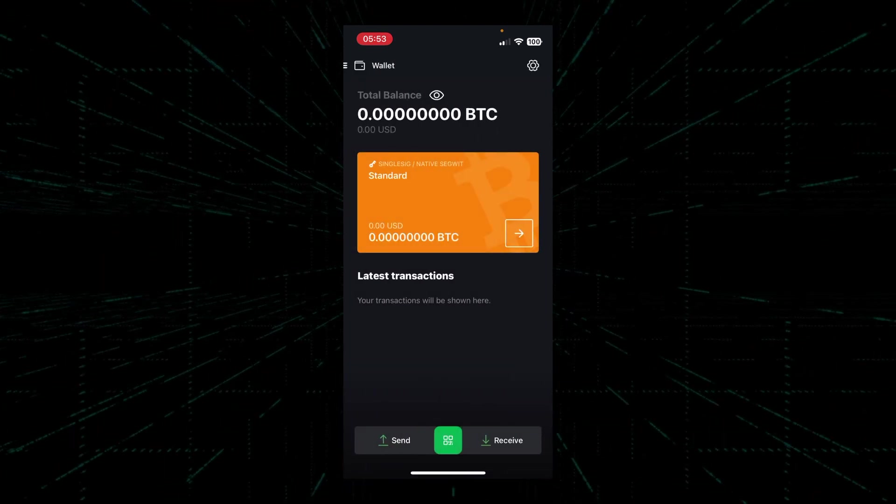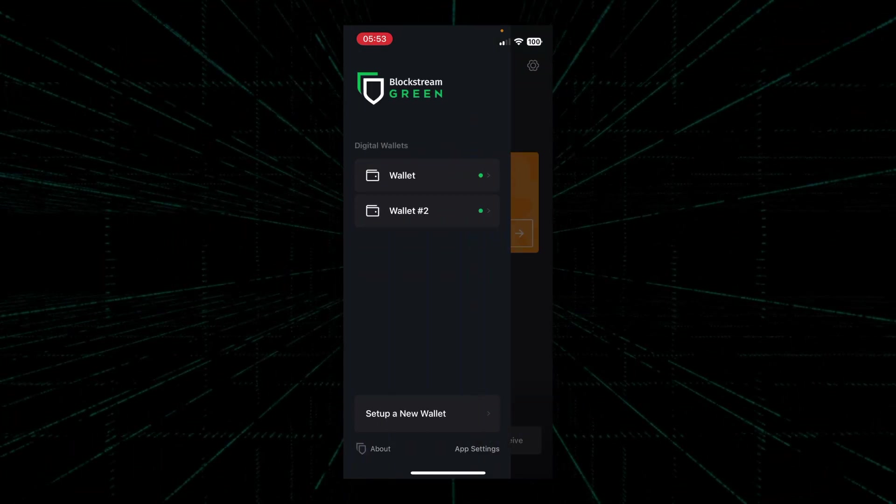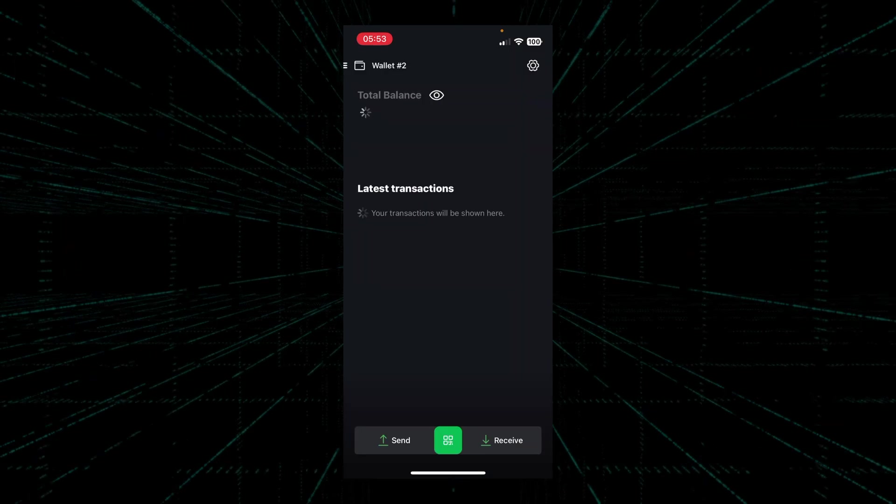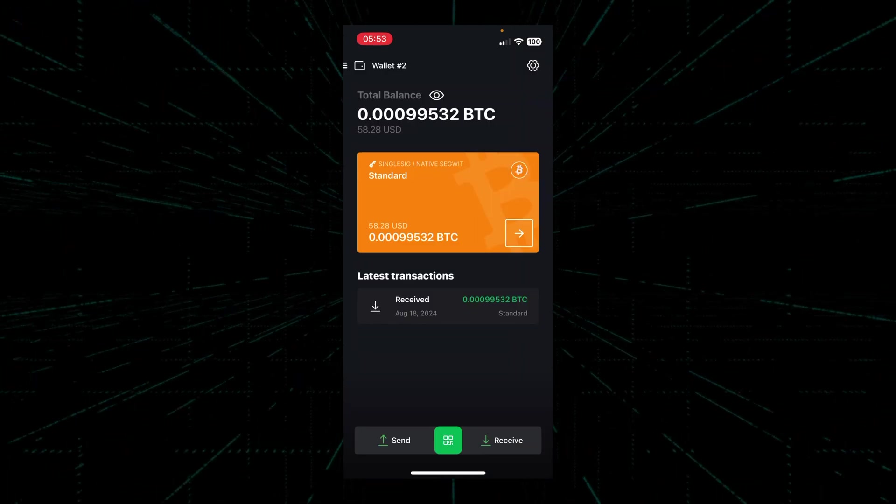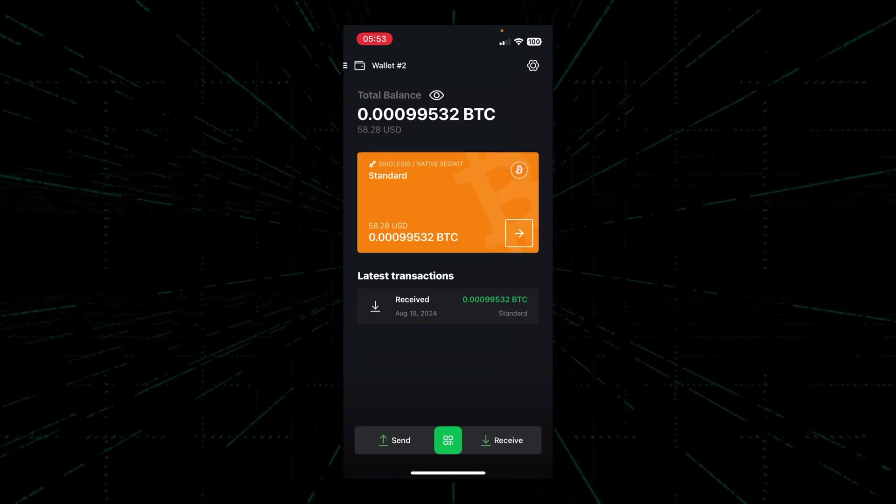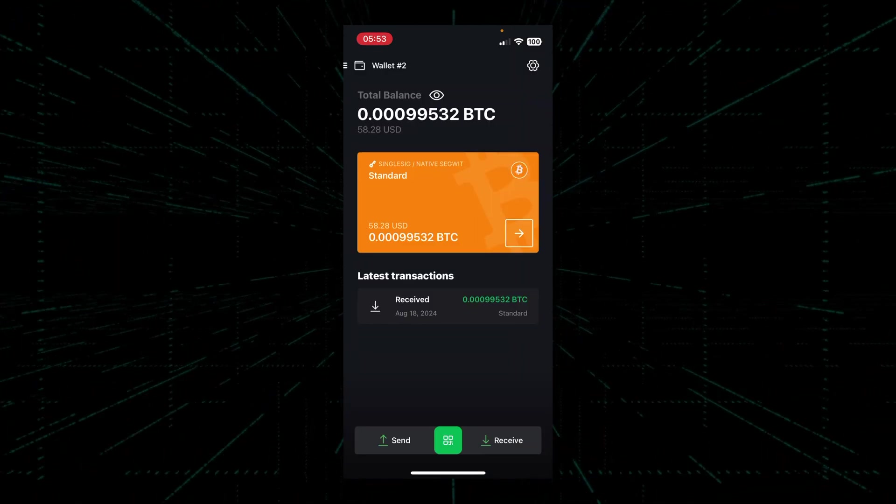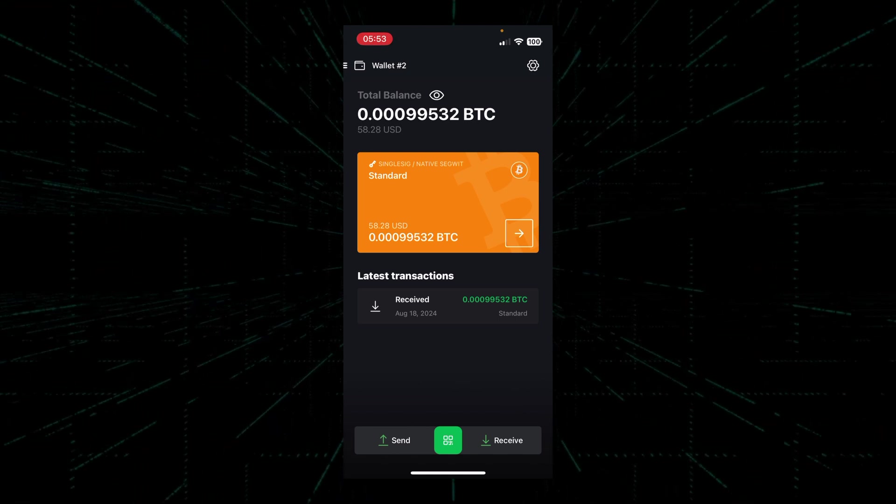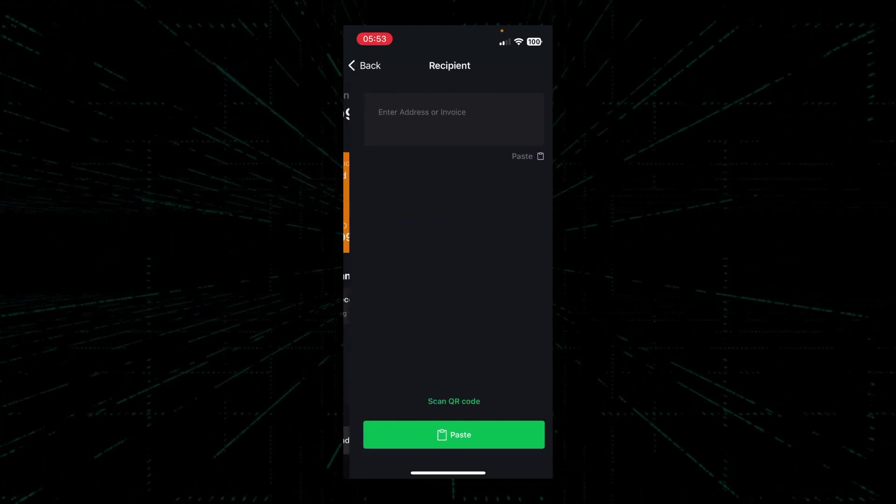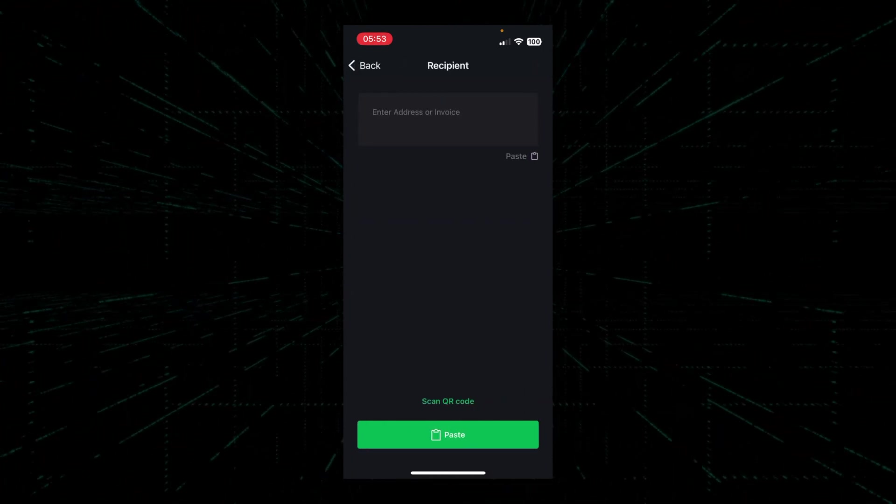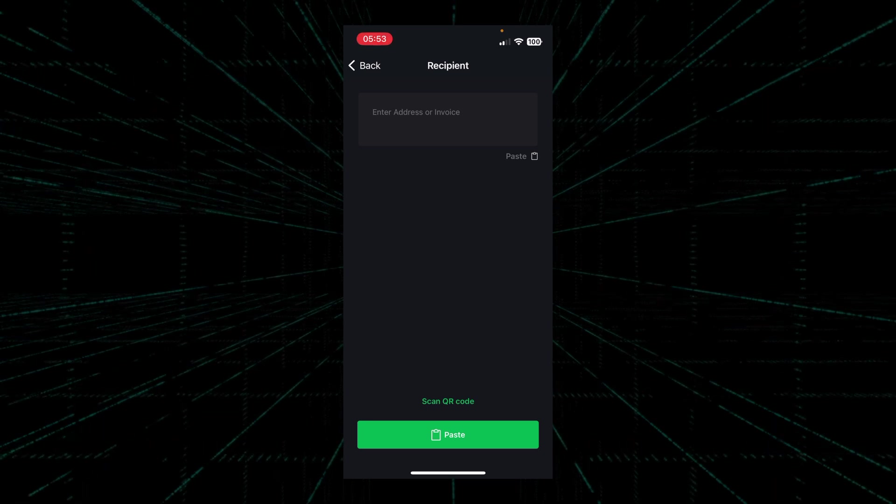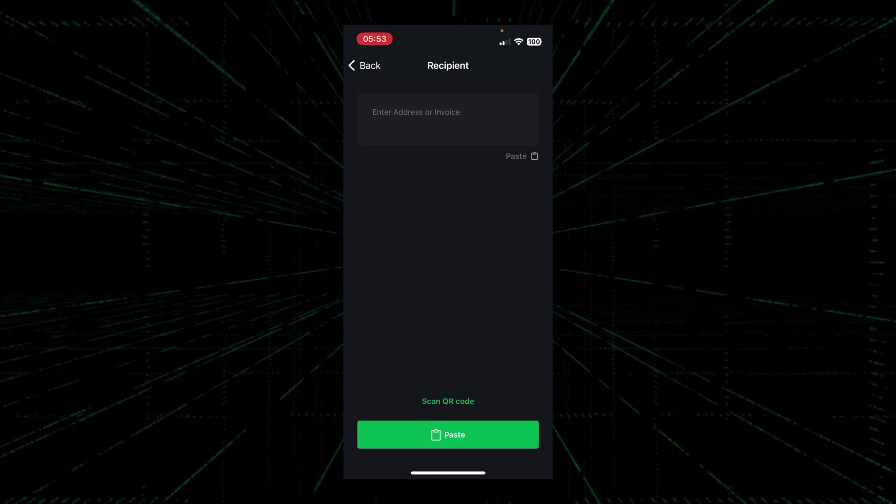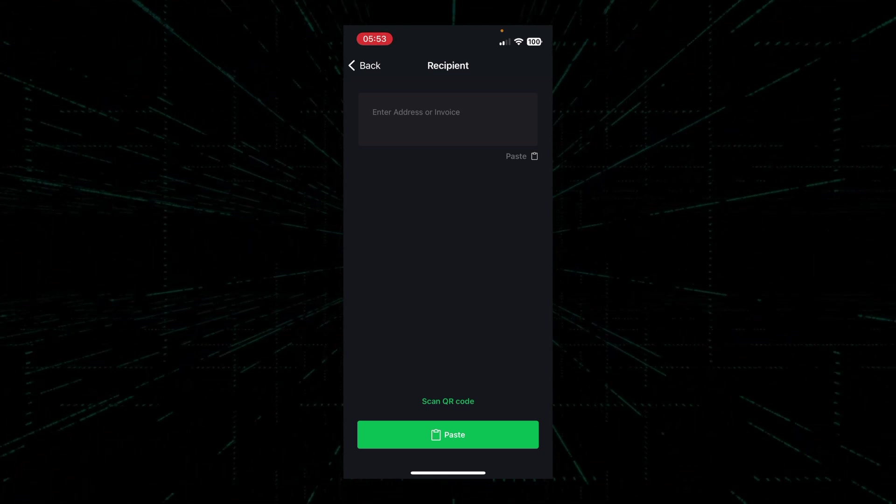Once we have the Bitcoin address copied, let's go to wallet number two and send some Bitcoin. To do that, we'll click on the send button on the bottom left. To send Bitcoin, we'll first paste the copied address into the text box above.